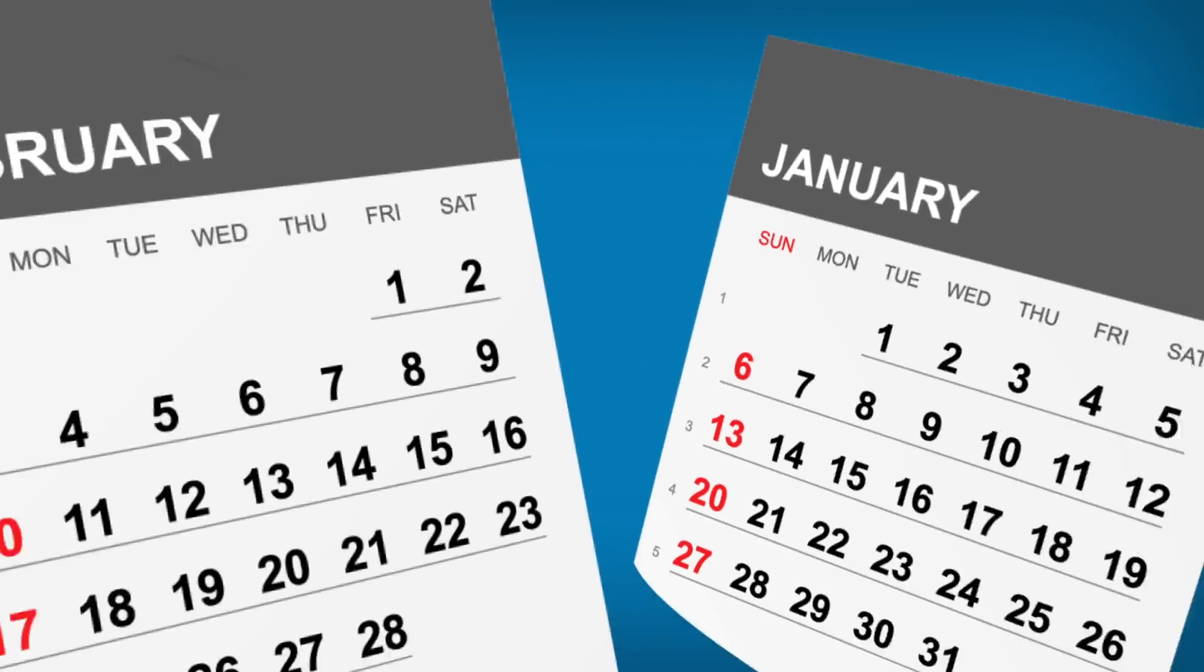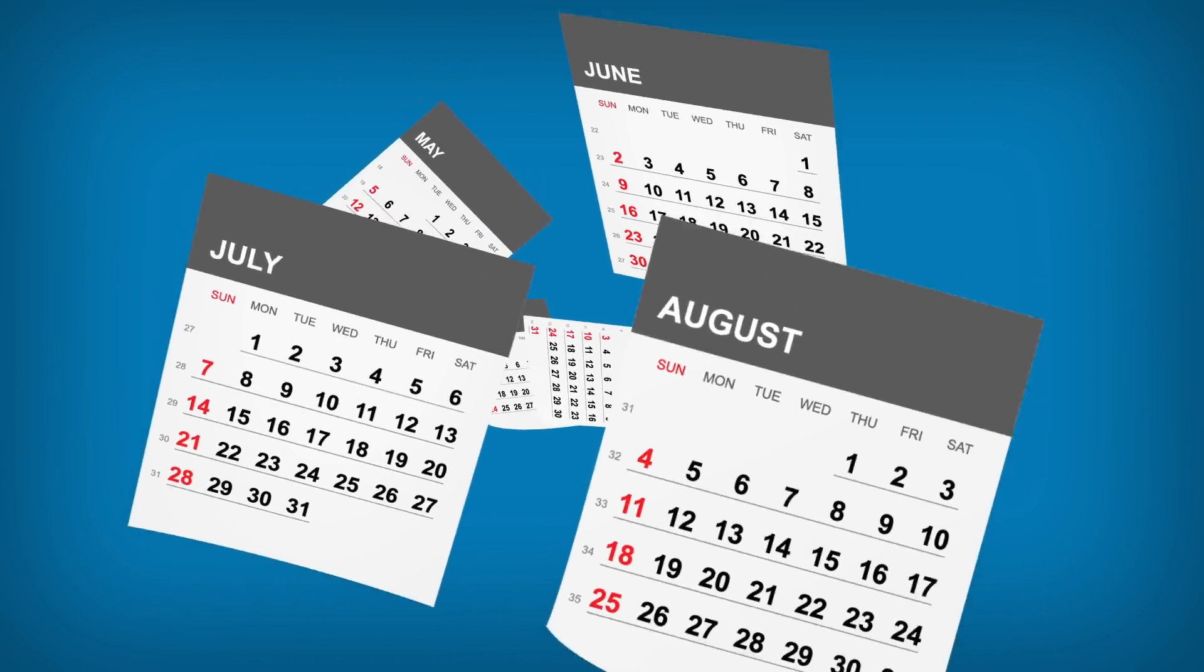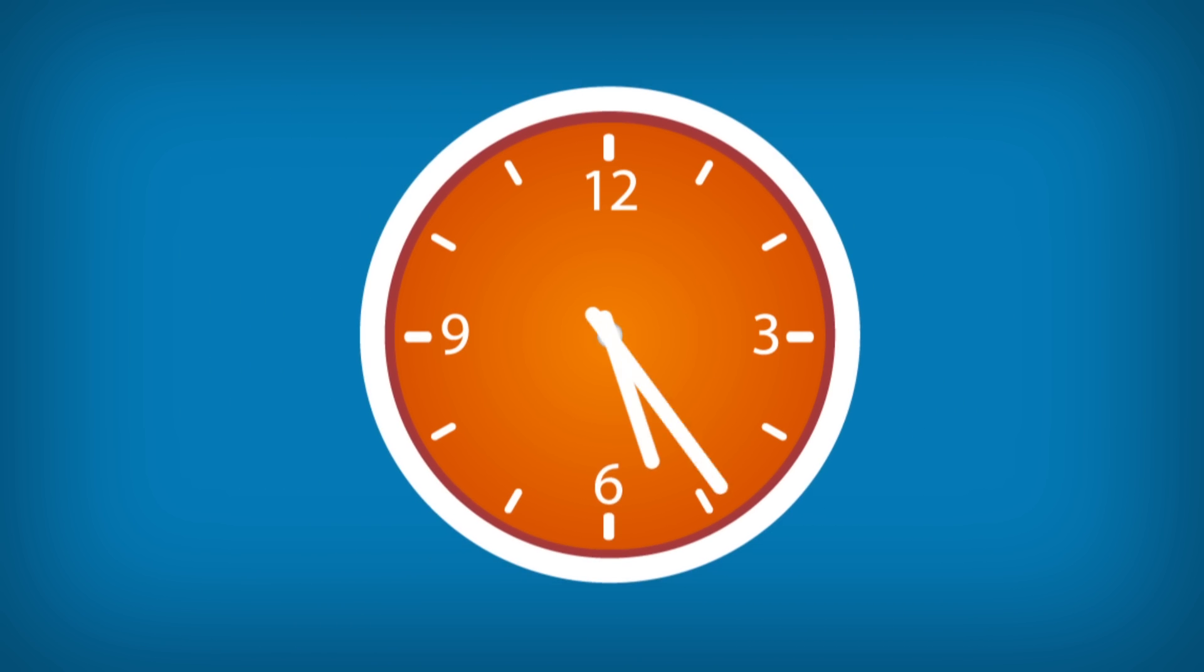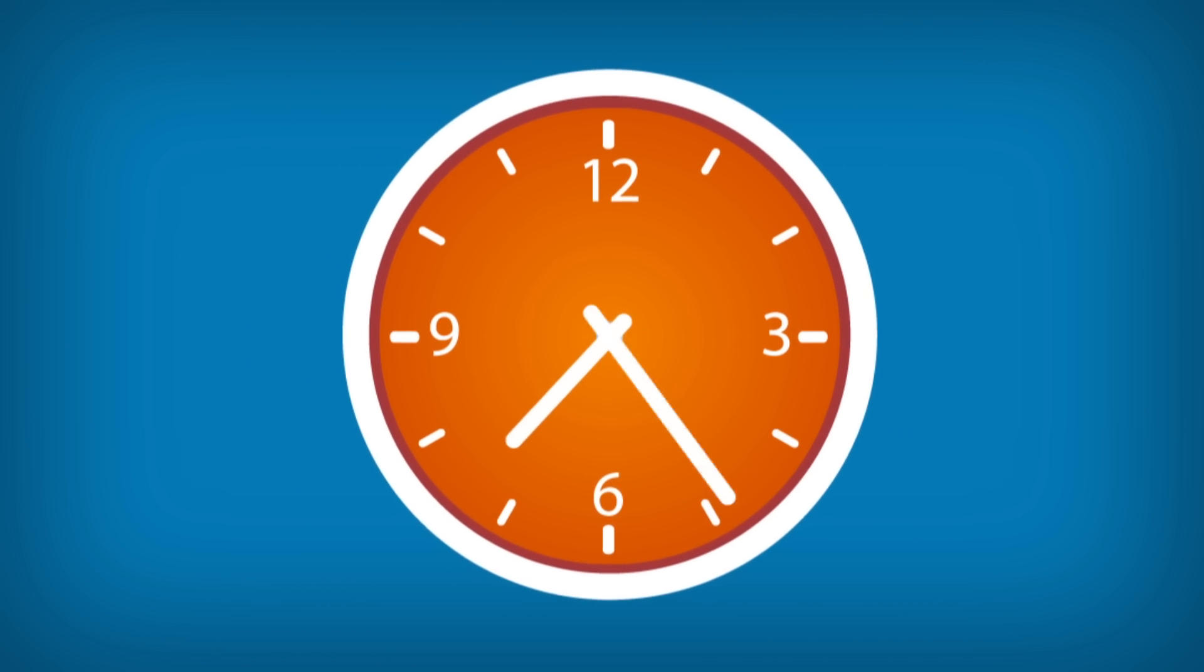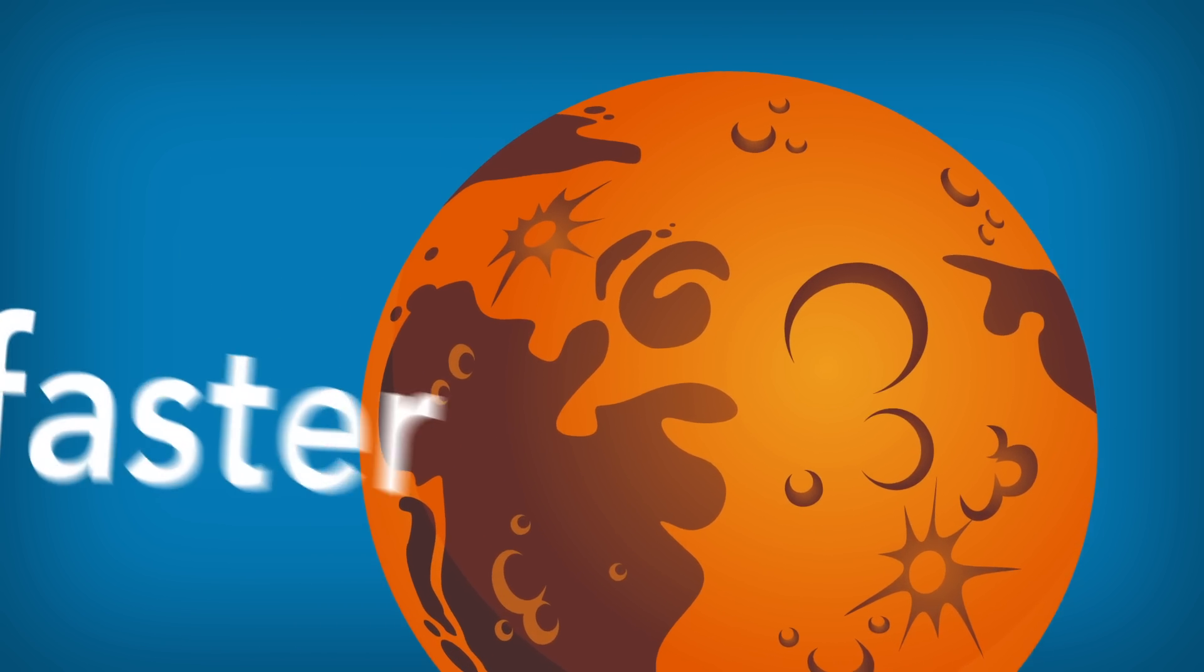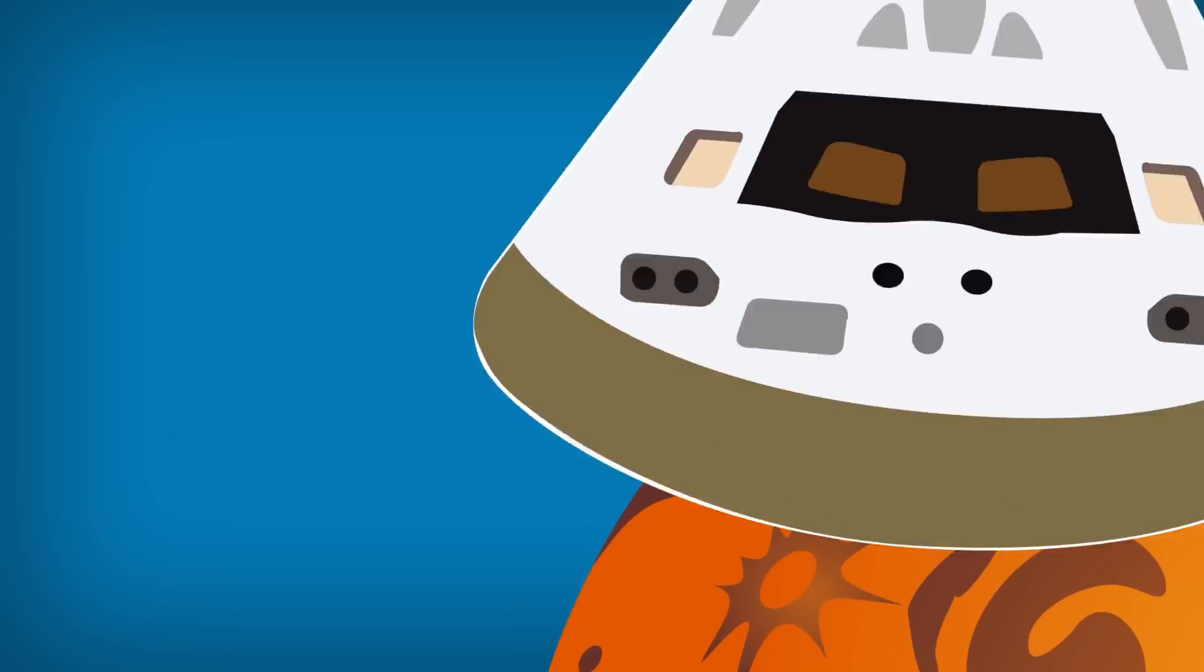What once took weeks and months can now take days or even hours. So you can get your product to market, or Mars, faster, better, and cheaper.